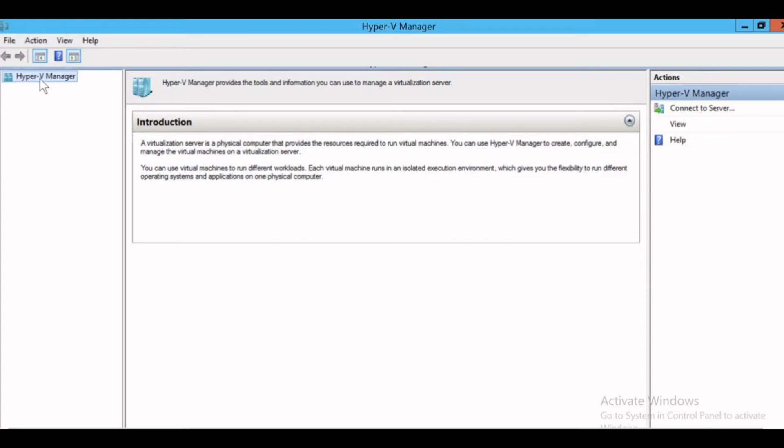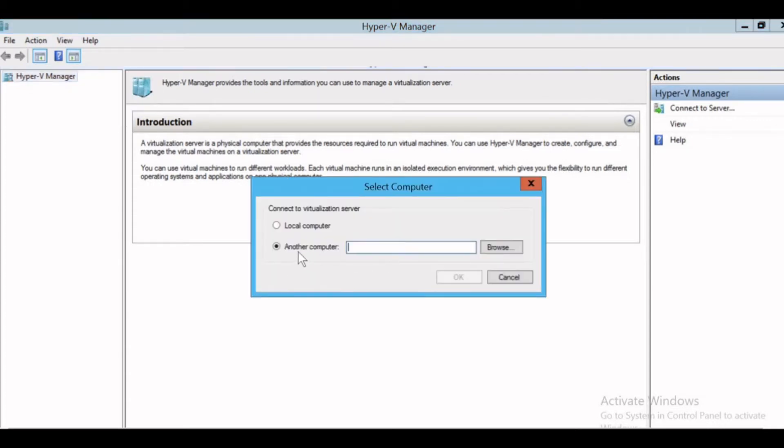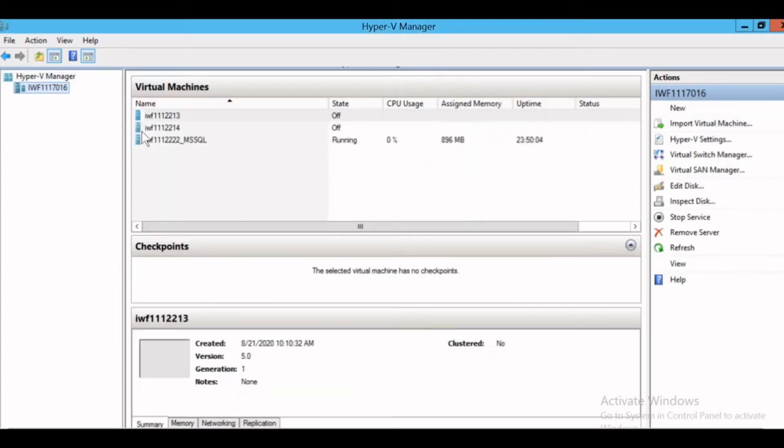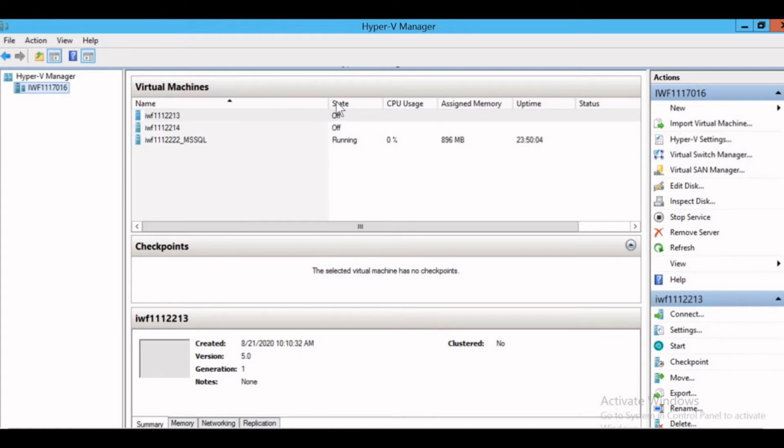Here's my Hyper-V manager. I'll click on connect to server. If you have the virtualization server running on another computer, select the computer here. Otherwise, my virtualization server is running on the local computer. I'll just click on the local computer and click OK. Now my virtualization server has connected.